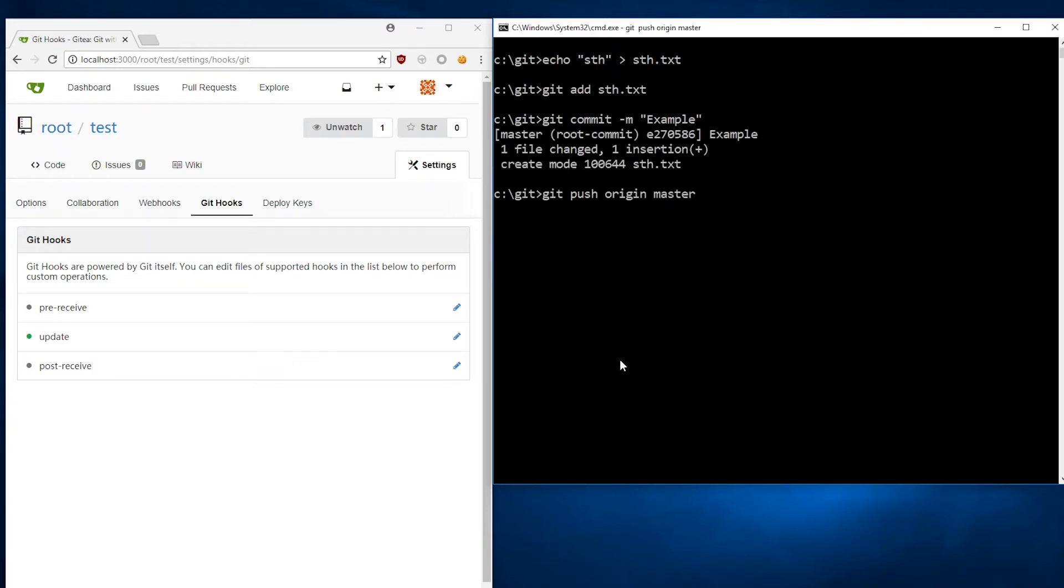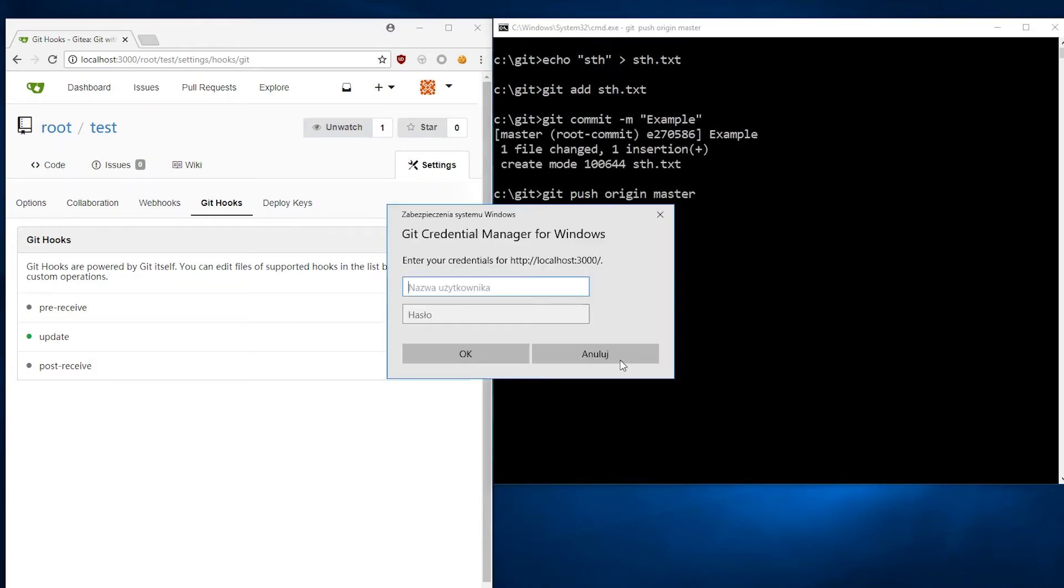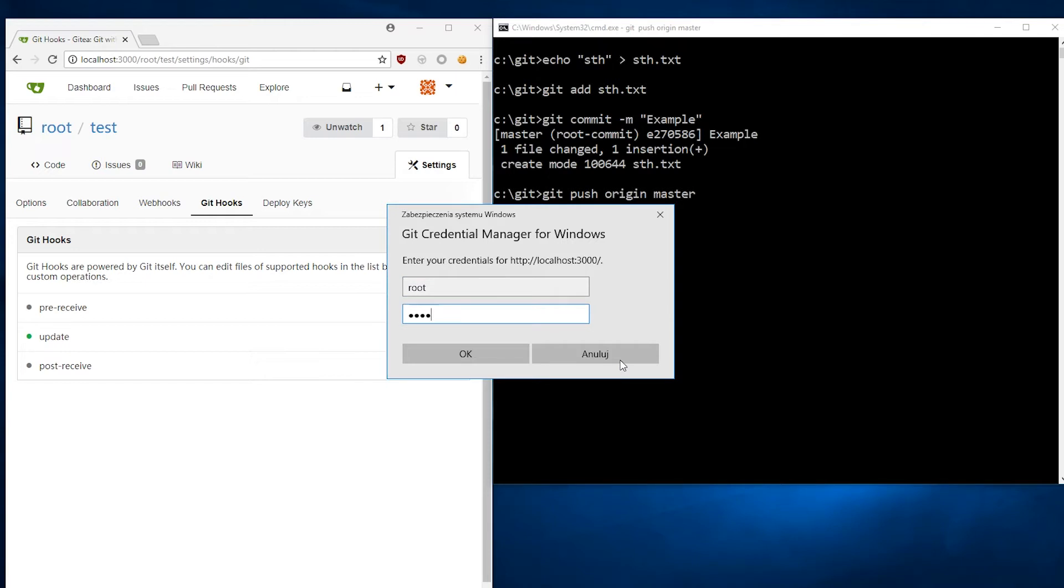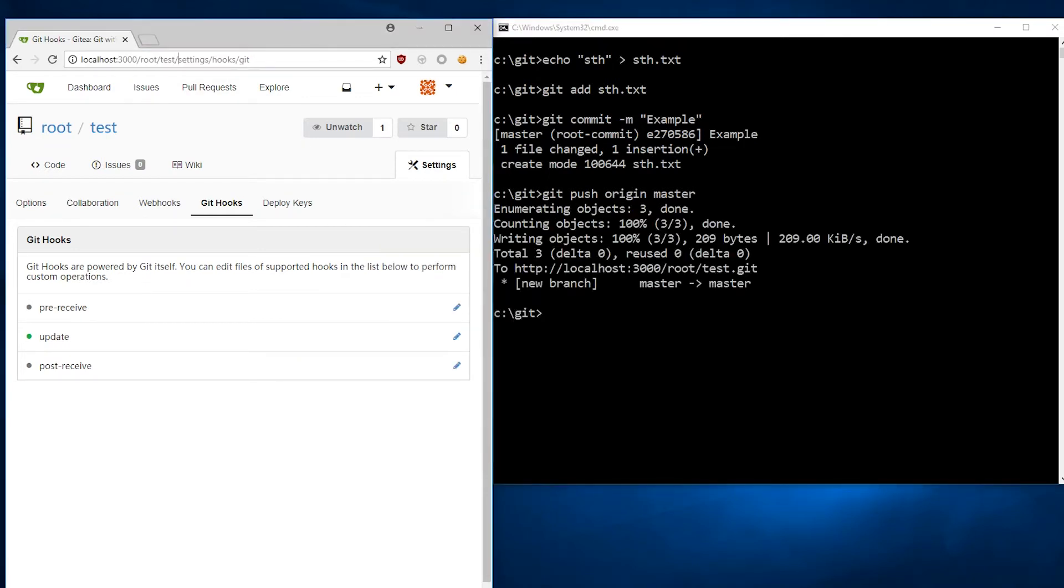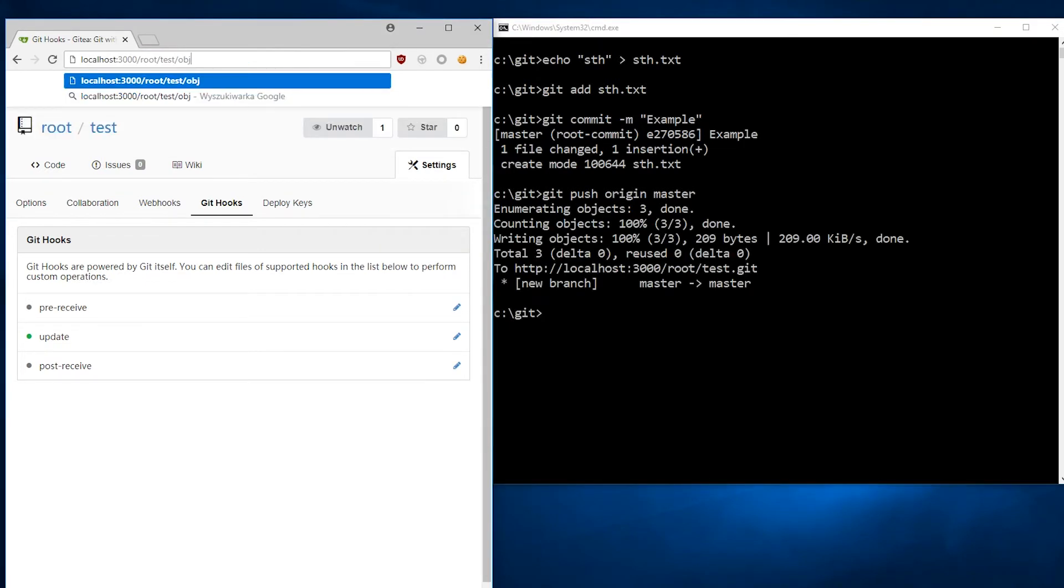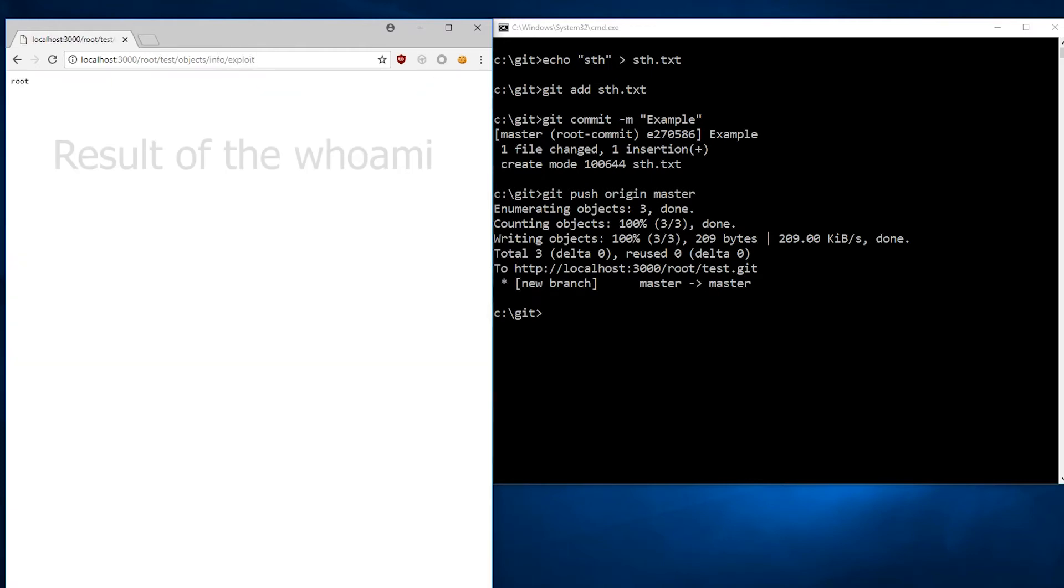At this moment, the server will execute update hook and write the result of our command into the file named exploit. We can display the result of the command by downloading the object.